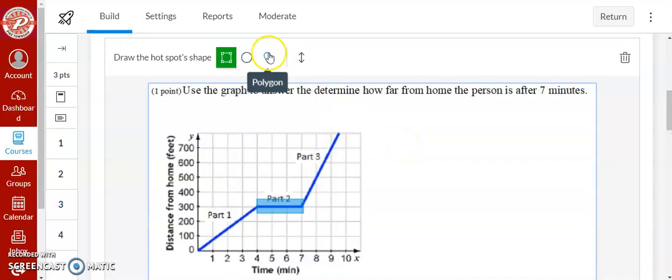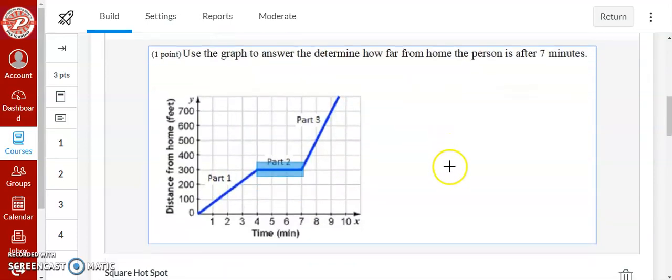You can use a circle, you can use a polygon, you can use whatever different type you need for this.